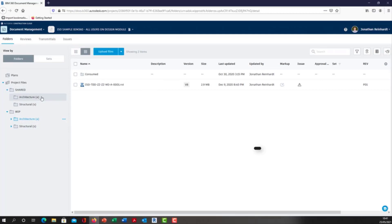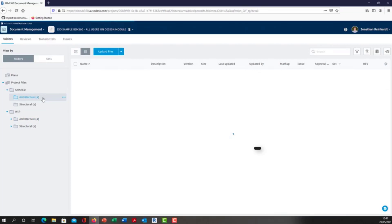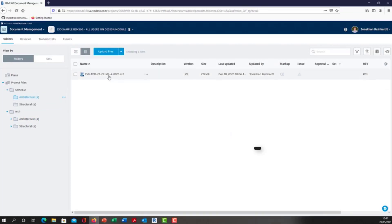What if another consultant creates an issue on a model in the shared area because they don't have access to our WIP area? I'm going to go into the architectural folder in the shared area. This is a model that is being copied through an approval workflow, copied from the WIP area and then published into the shared area.